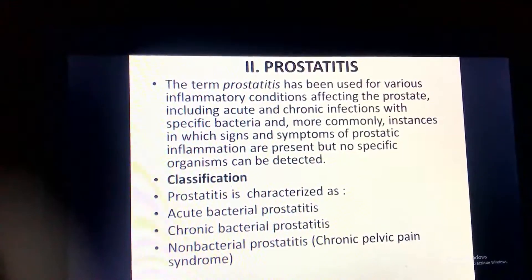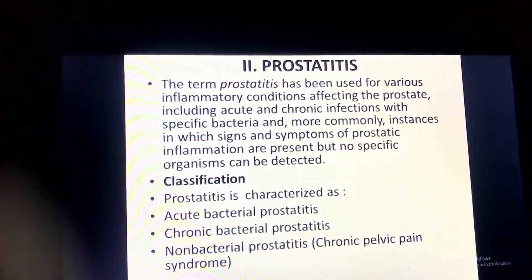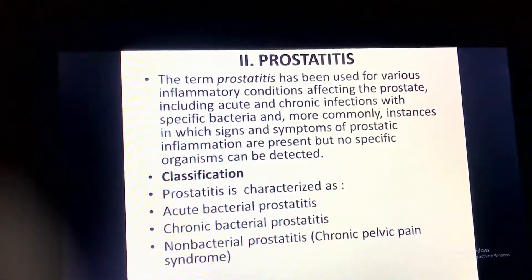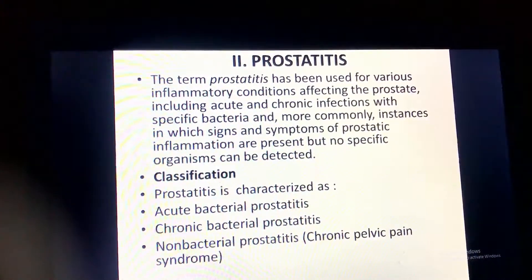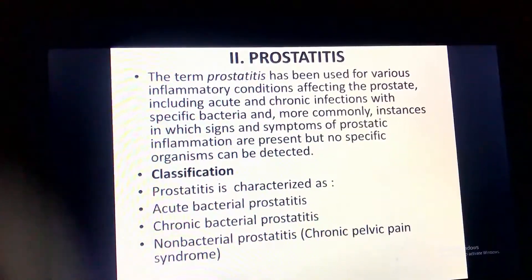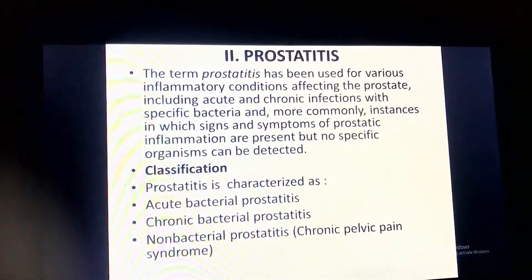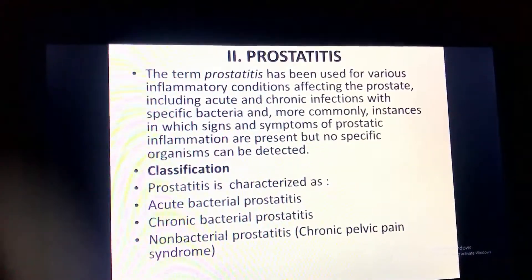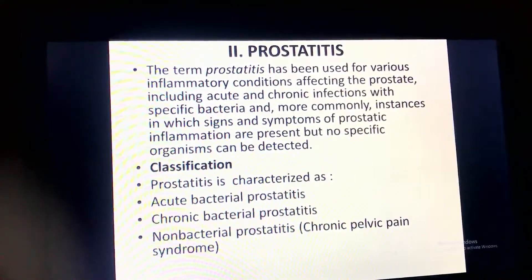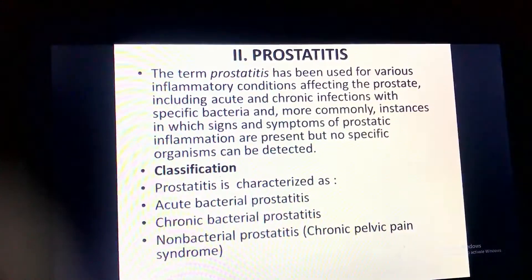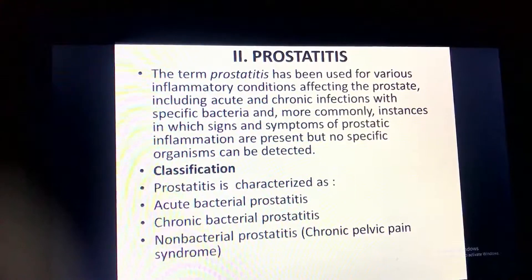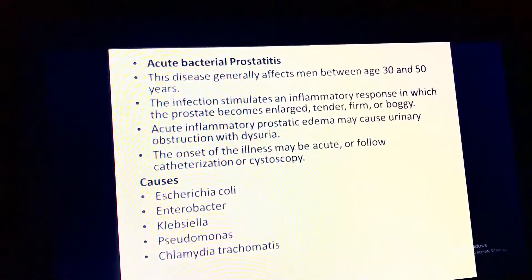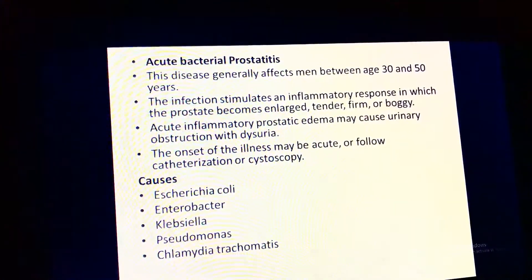The next pathology is prostatitis. The term prostatitis is used for various inflammatory conditions affecting the prostate, including acute and chronic bacterial infections and instances where signs and symptoms of prostatic inflammation are present but no specific organism can be detected. Classification includes acute bacterial prostatitis, chronic bacterial prostatitis, and non-bacterial prostatitis. This disease generally affects men between age 30 to 50 years.